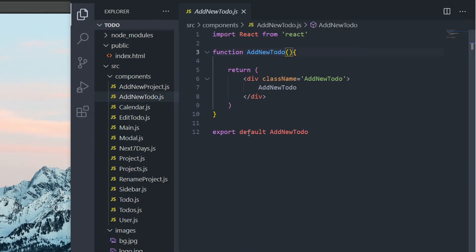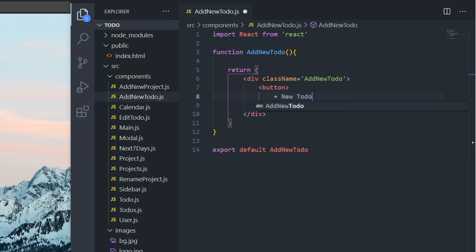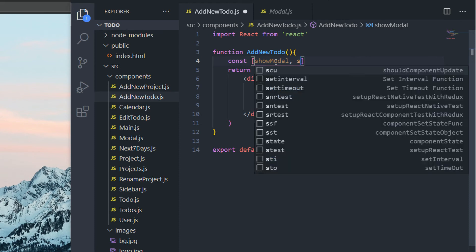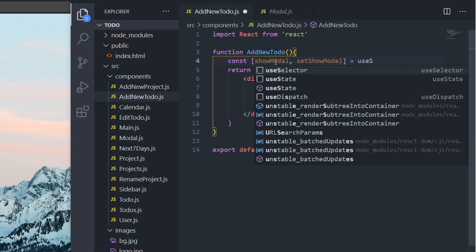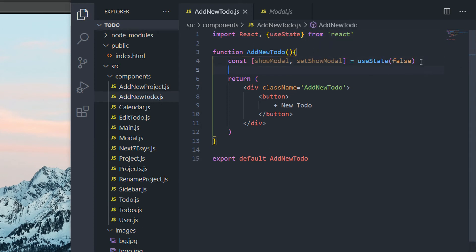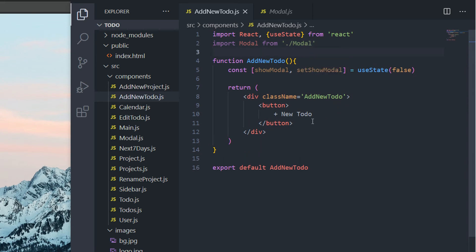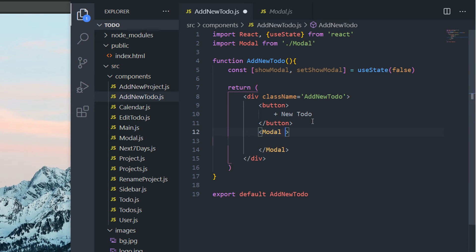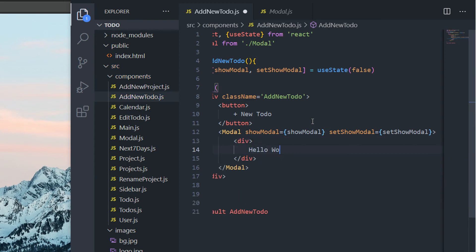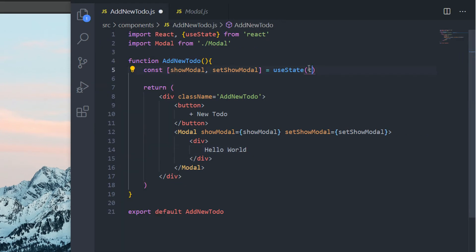Now I'll go into my AddNewTodo component and create a button to open the modal called New To-Do. I'll create the showModal state using the useState hook with an initial value of false, and bring in useState. Then I'll import the modal component and use it here — it receives showModal and setShowModal as props, plus children. For example, a div that says hello world. We can now change showModal from false to true to show and hide our modal.